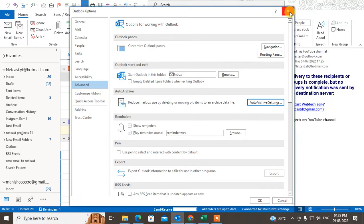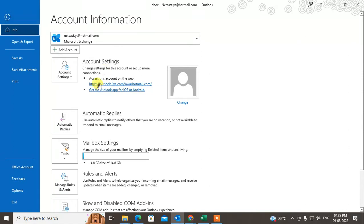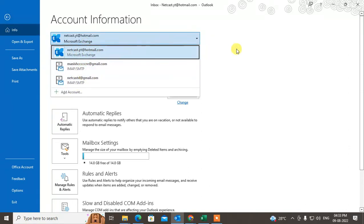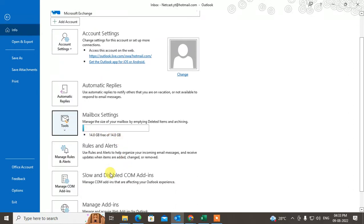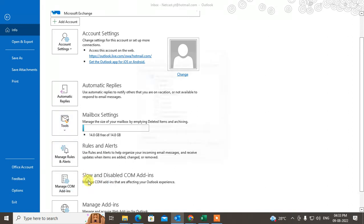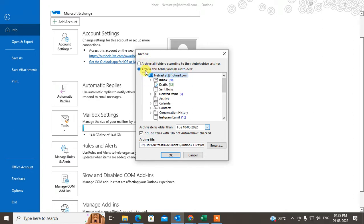For the second method, if you just want to move your old items to a data file or PST file - the archive file - you can use this option. Go to File, select the email account. If you have more than one email account, select the one you want. Go to Tools and click on Clean Up Old Items.